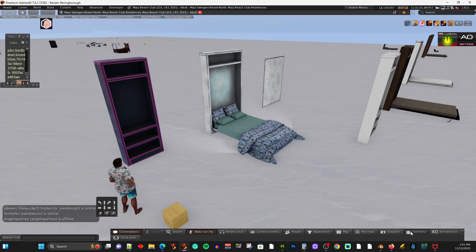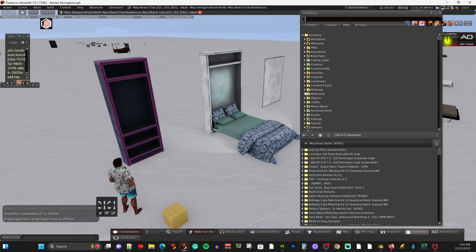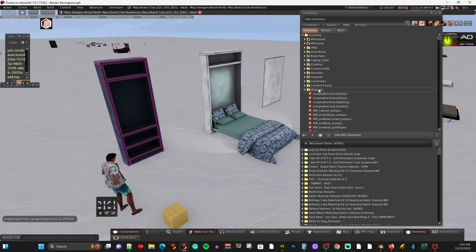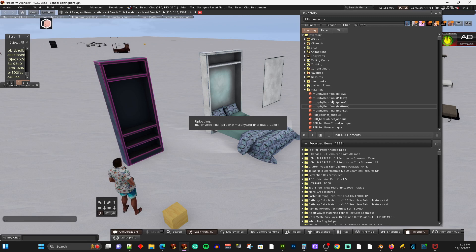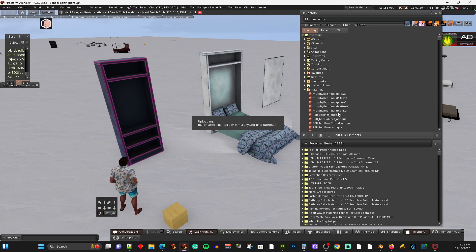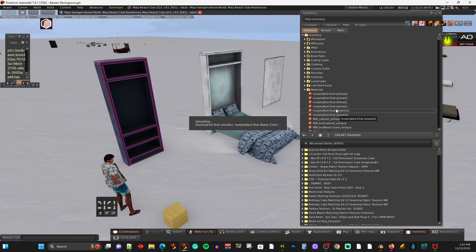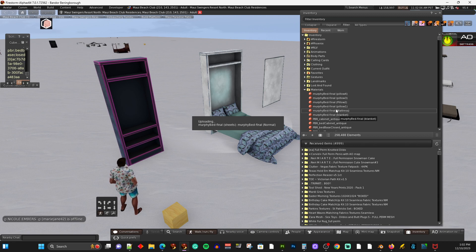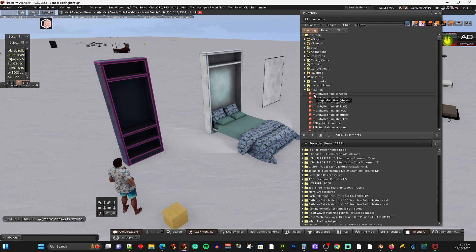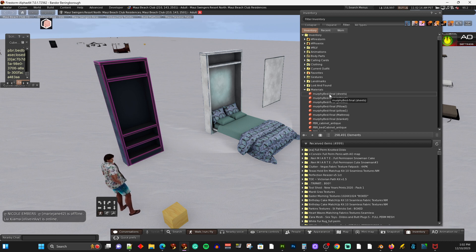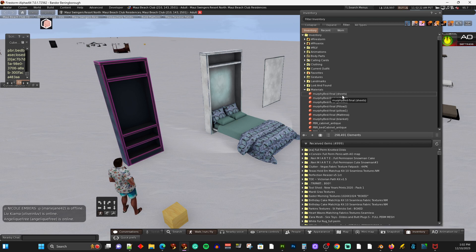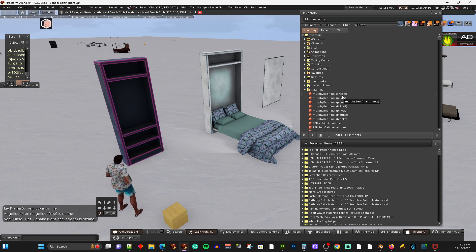They get placed in your inventory in a new folder called Materials. The items are named like 'Murphy Bed Final (Pillow 1)', 'Murphy Bed Final (Sheets)', etc. The first part is the Substance Painter file name and the part in parentheses is the texture set item from Substance Painter. This naming structure makes it very easy to figure out where things go and what they apply to.